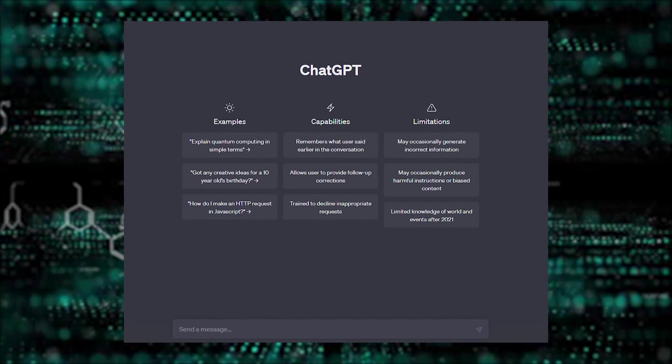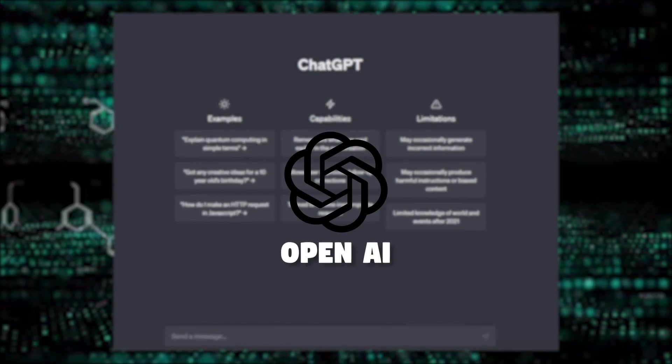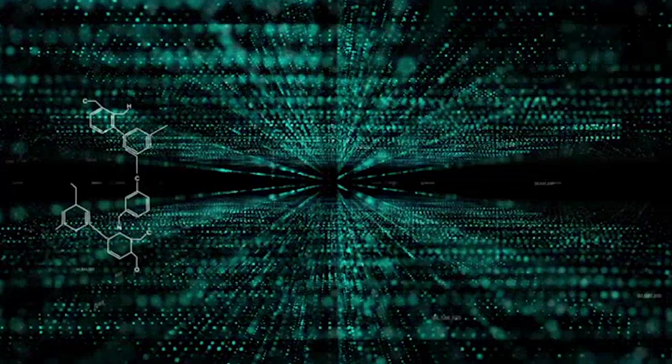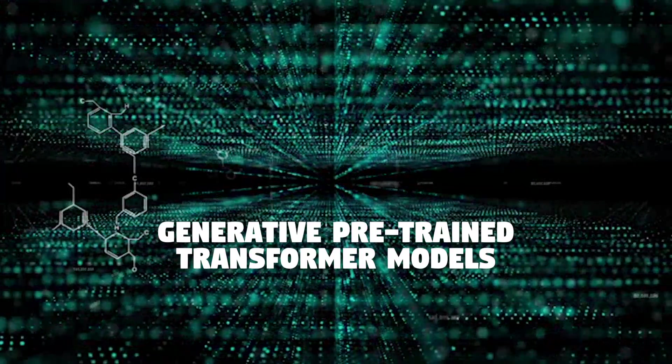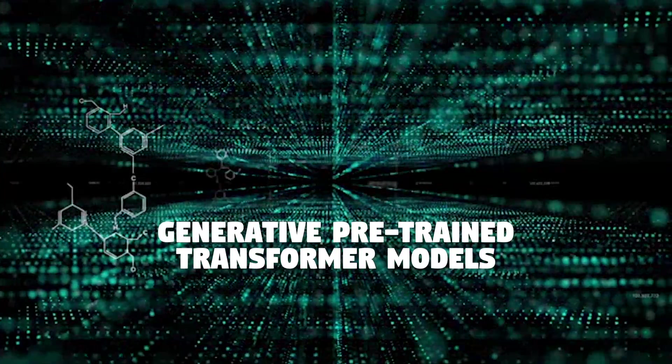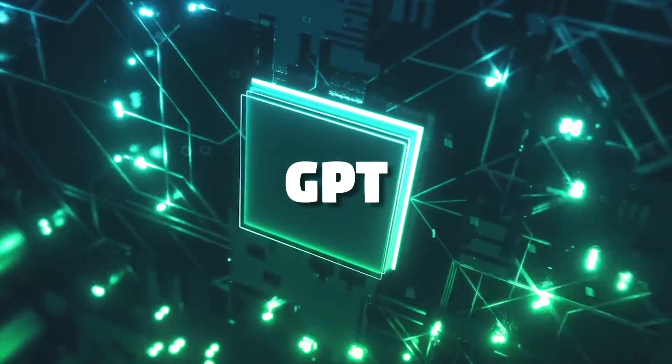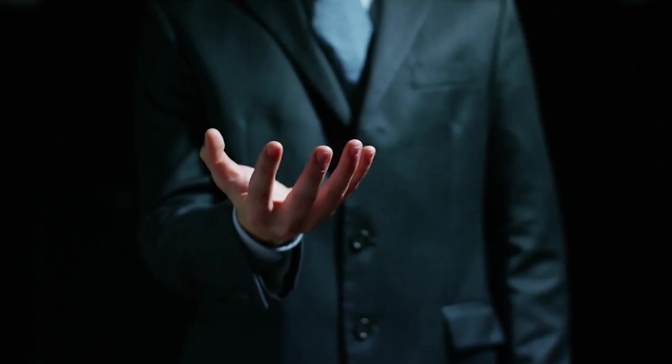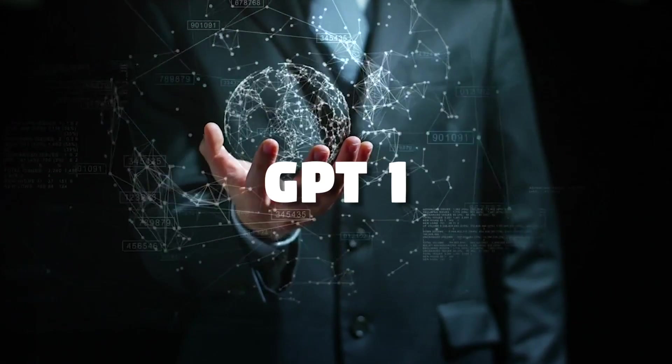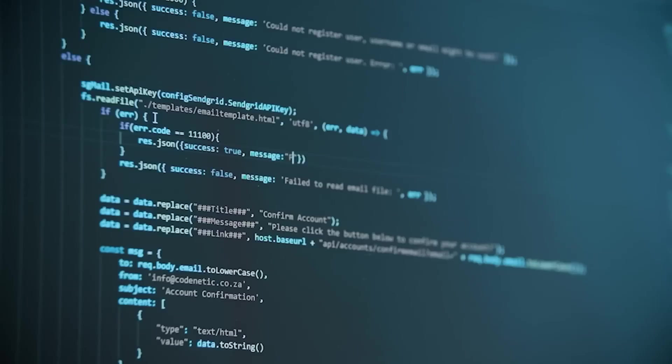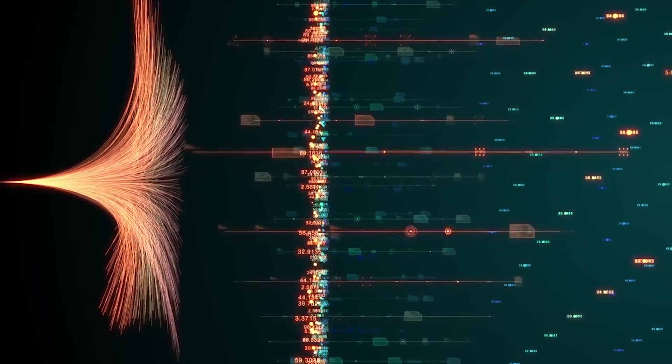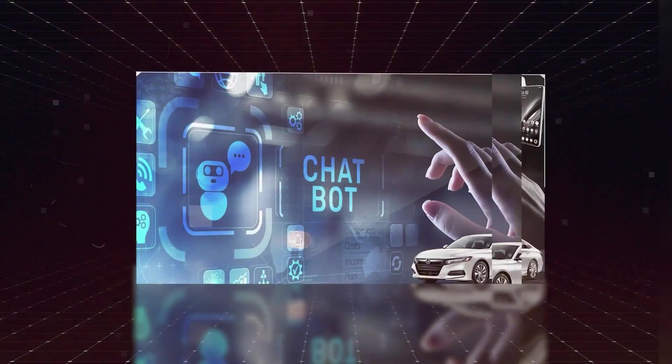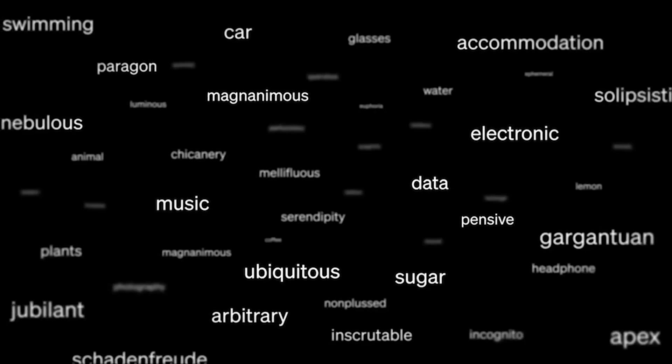Chat GPT is a language model created by OpenAI. It is part of a family of generative pre-trained transformer models, commonly known as GPT models. The first GPT model, GPT-1, was released in 2018 and contained 117 million parameters. This model was primarily focused on text completion tasks, such as generating coherent paragraphs of text based on a given prompt.